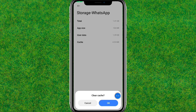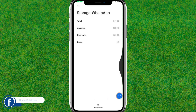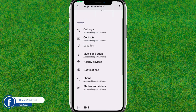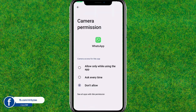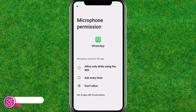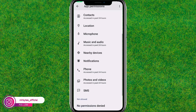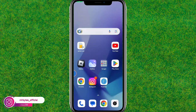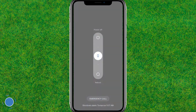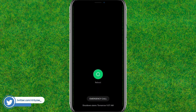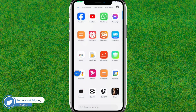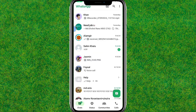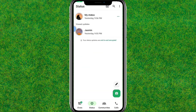After the cache is cleared, go back and navigate to the Status tab.